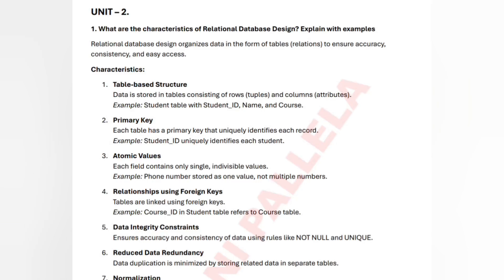Welcome to our channel. In this video, we are going to discuss unit number two — the complete explanation of the subject Database Management Systems. In previous videos, we have already completed unit number one, and the notes PDF is available in our Telegram group for free. All the links are mentioned in the description box. From unit number two, the first important question is about the characteristics of relational database design.